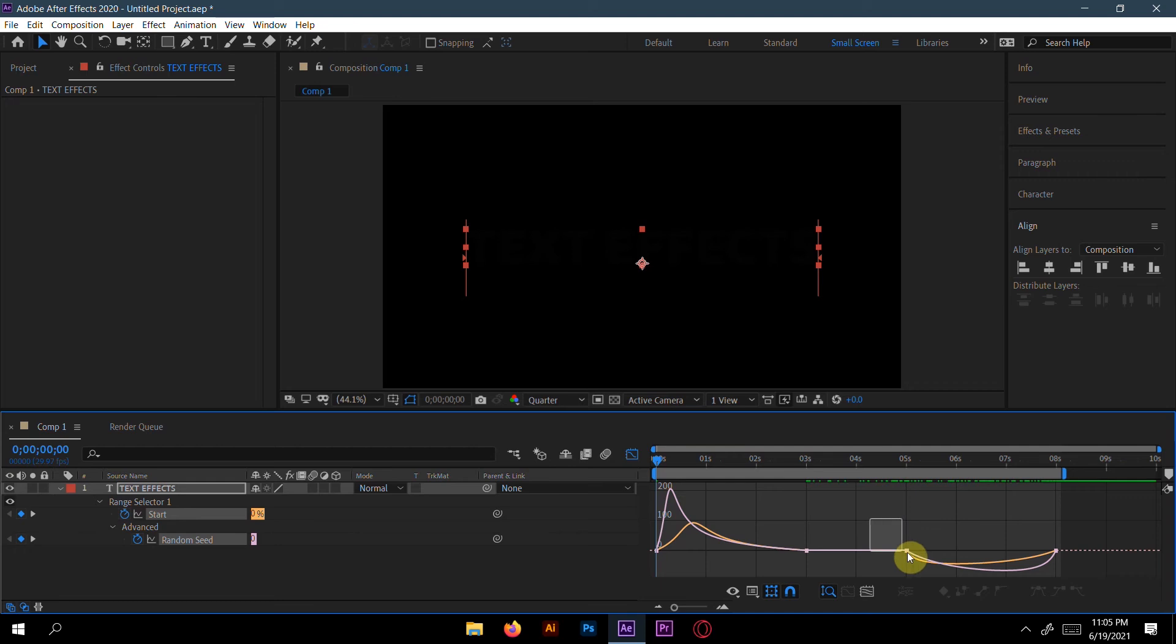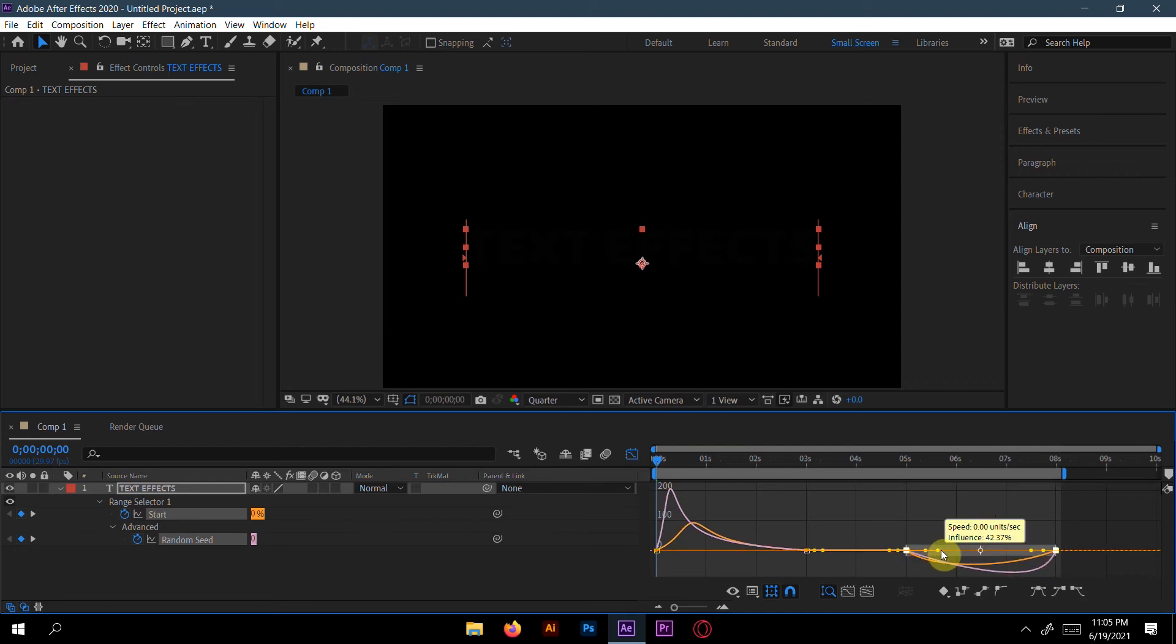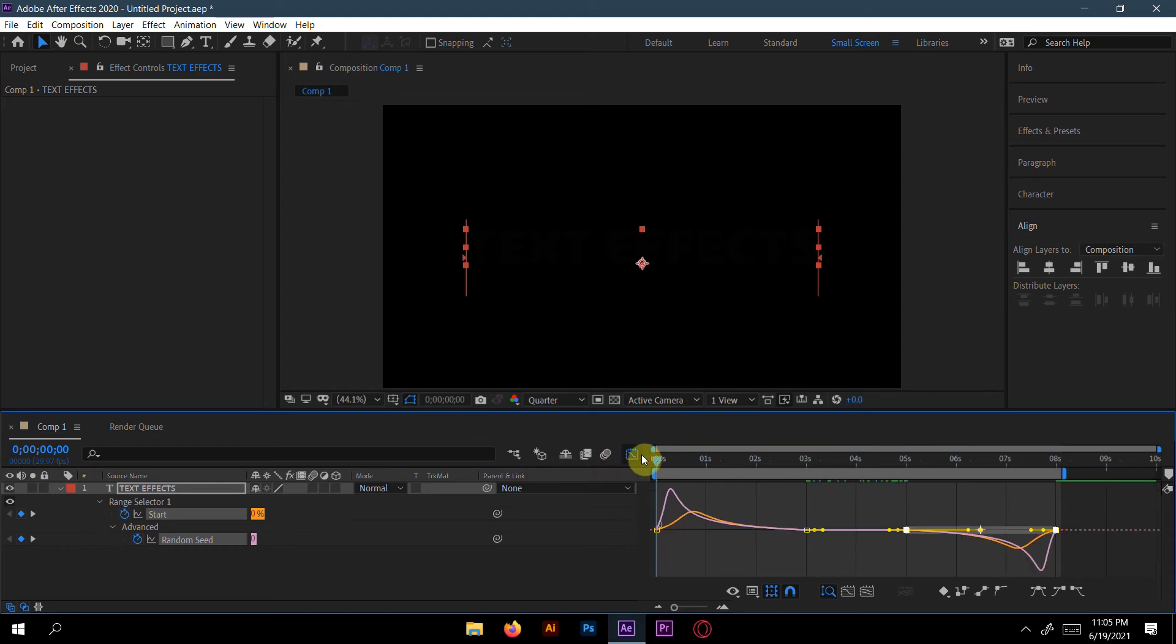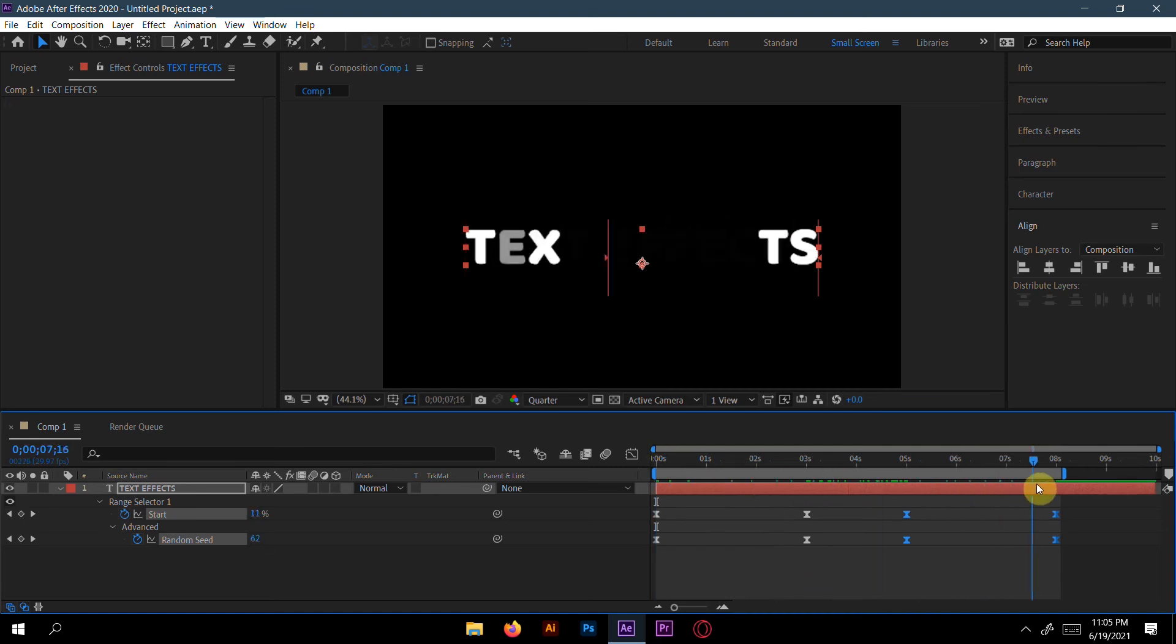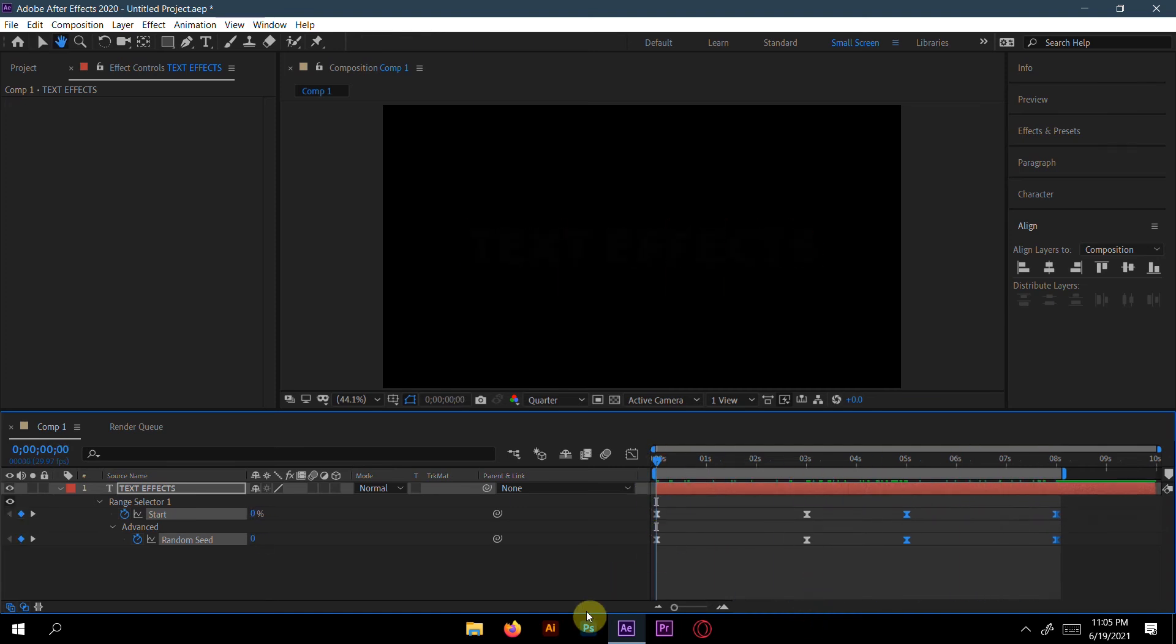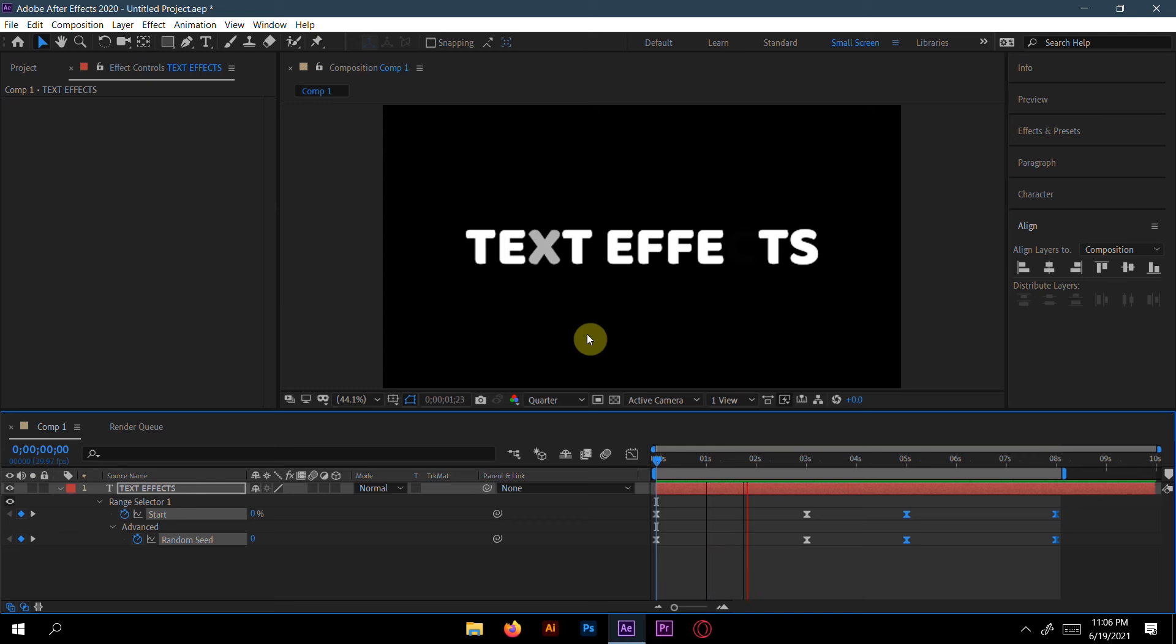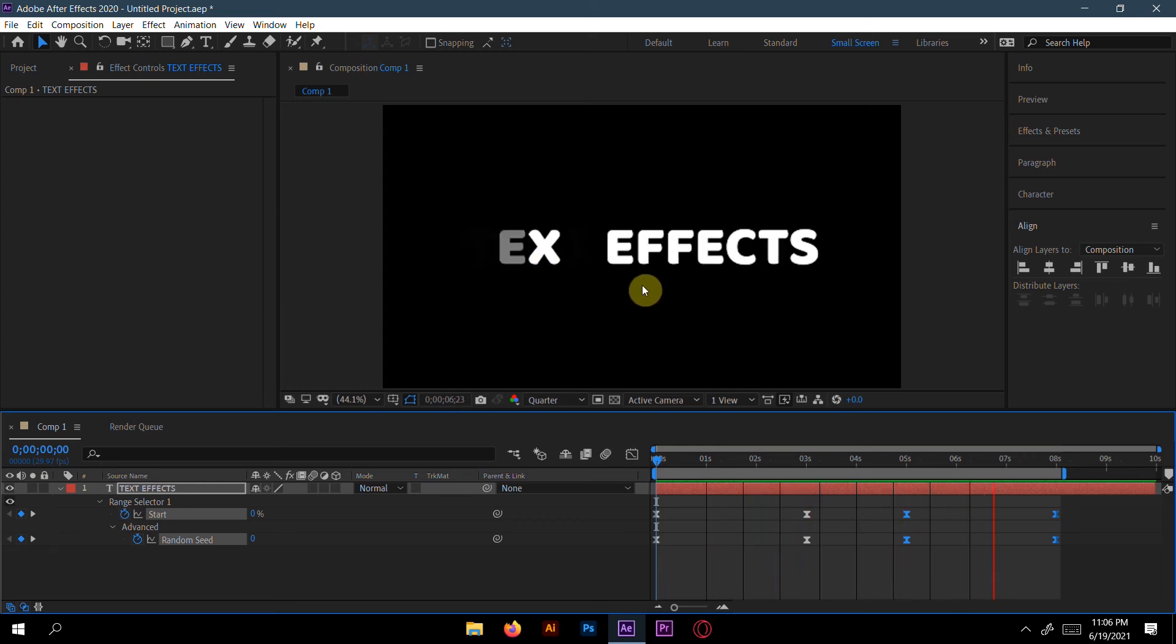Now we'll select the last two keyframes and make the last two keyframes speed up. So what really happens here? Let's see the preview first. The text effect comes faster, then it mixes slow. The second is mix slow, then mix faster.